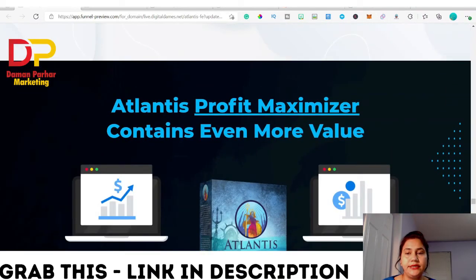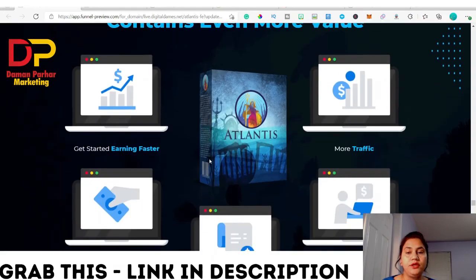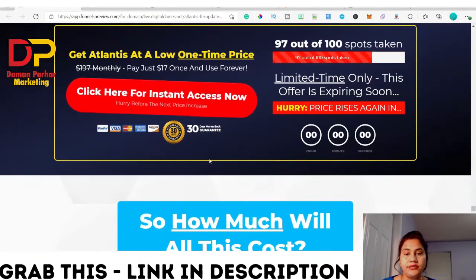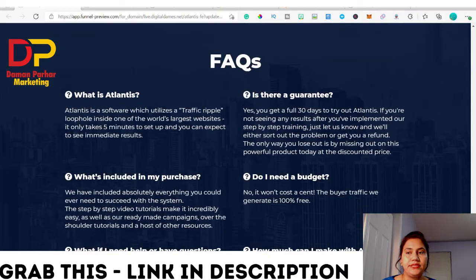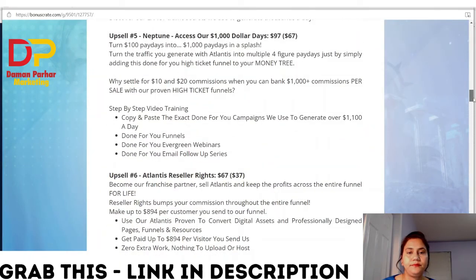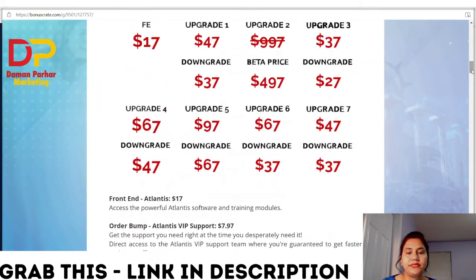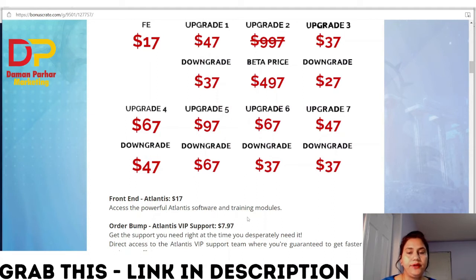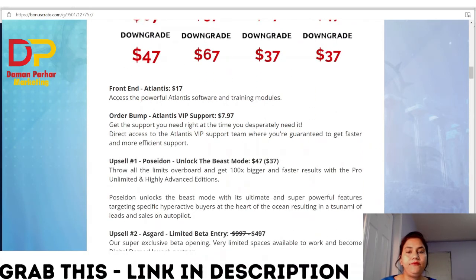The first hundred buyers also get the Atlantis Profit Maximizer worth $4,000. Now let's go back to my bonus page to show you the prices. These are the upsells: the front end is $17 but today you get $3 off, making it $14, which gives you the Atlantis software, training modules, vendor bonuses, and my bonuses. There is also an order bump for $7.97 which gives you immediate support and direct access to the Atlantis VIP support team.